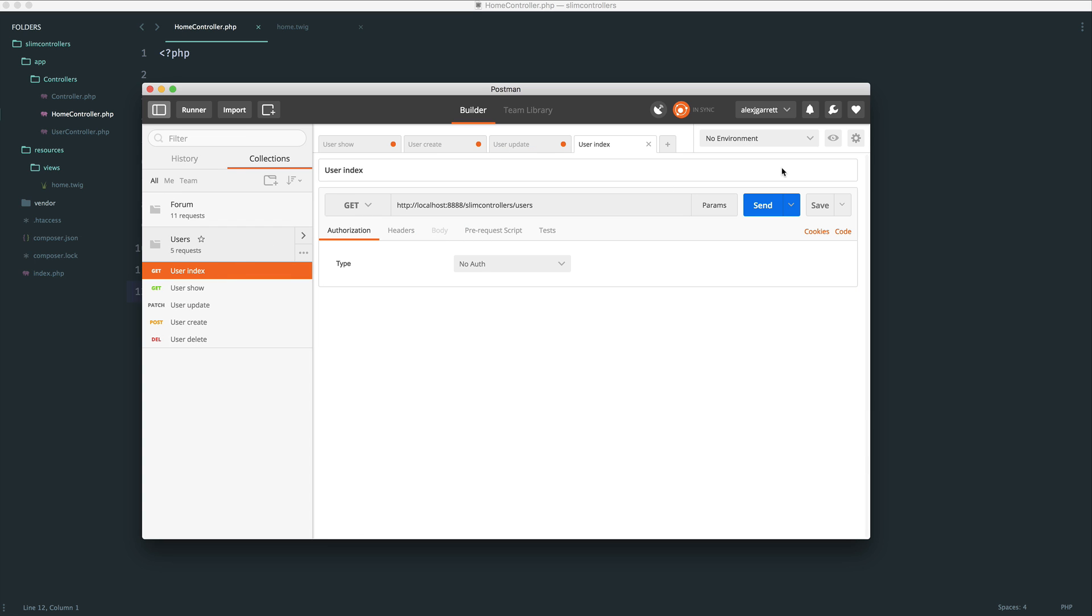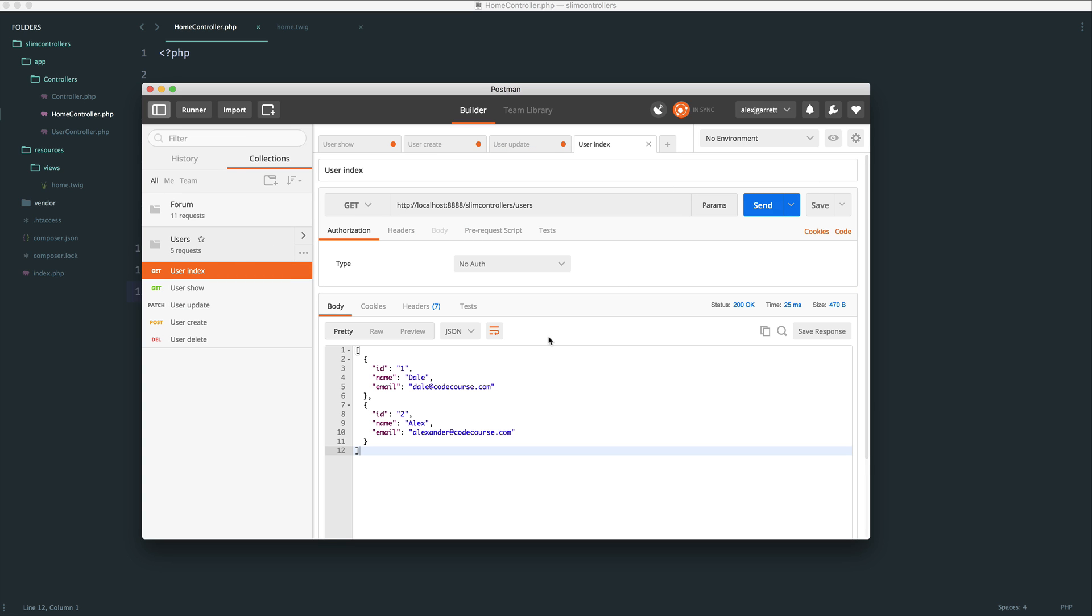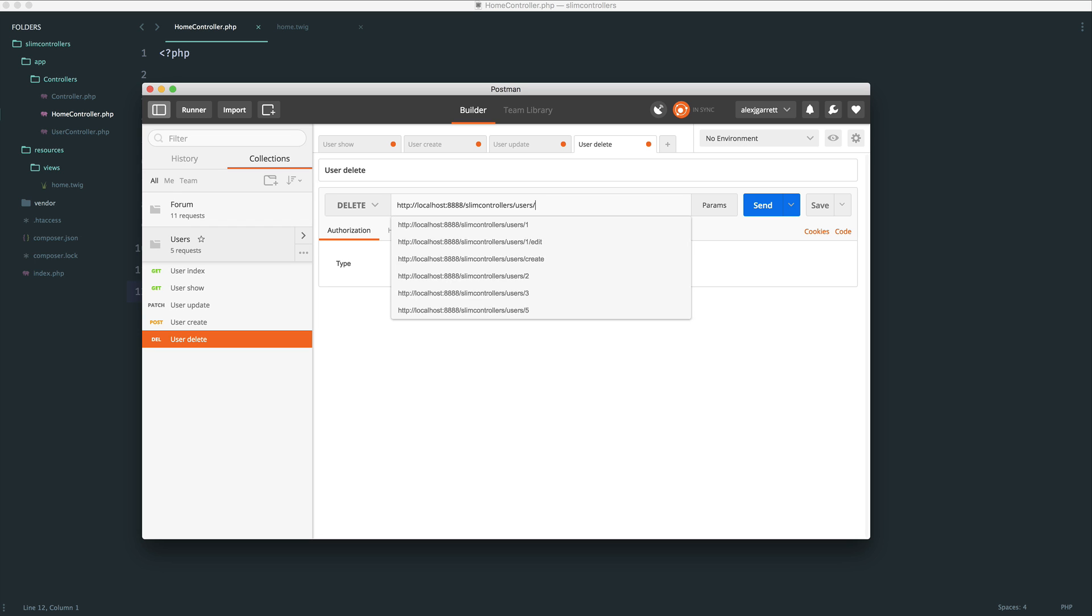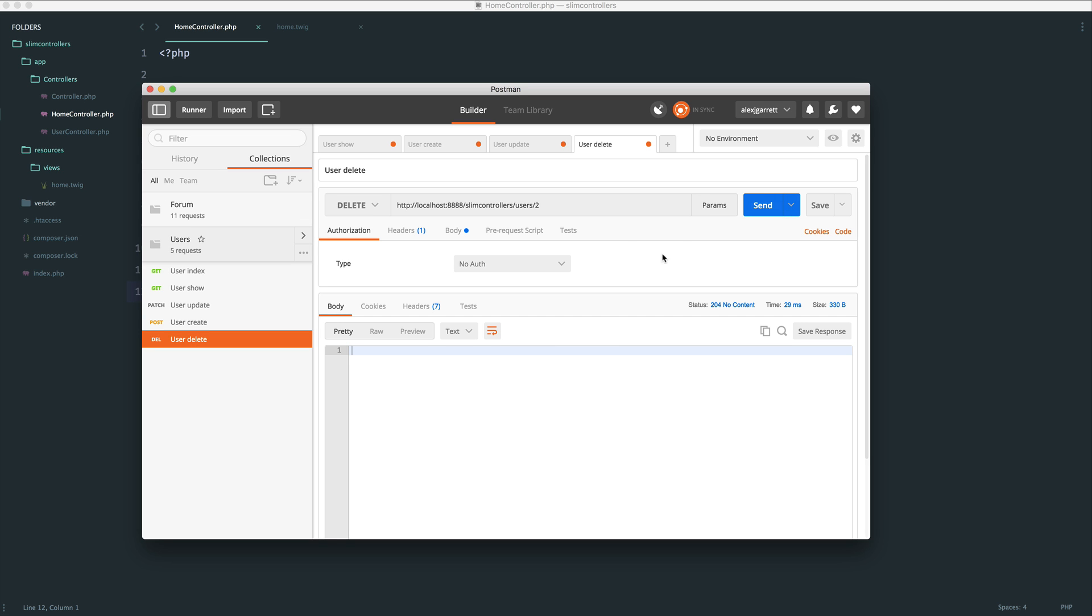So last but not least, we can delete a user. So let's head over here, and of course, we're using the HTTP DELETE verb, and we can go ahead and delete that user ID two, send this through, and you can see that we get no response back.